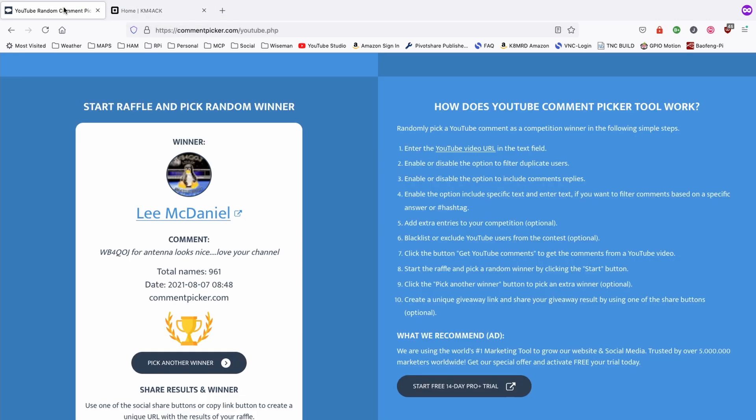Thanks to everyone for playing along, and we will see you on the next video. Until then, 73.